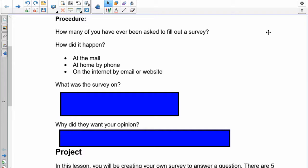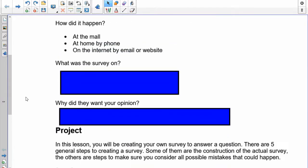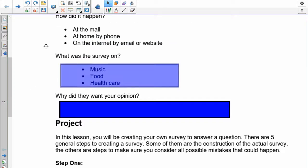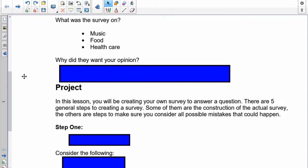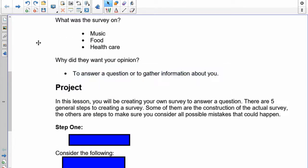What was the survey on? Surveys can be about music, food, healthcare, politics, and a whole bunch of controversial subjects. Why did they want your opinion? They want to gather information that will help make whatever they're doing better.